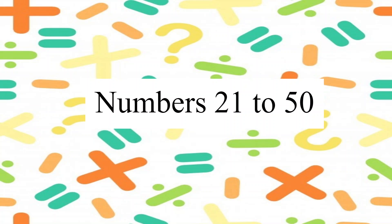We have already learned numbers till 20. We have also learned the number names and expanded forms. I have shared the video of it already with you. So let's get started.